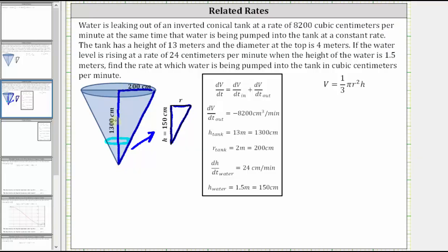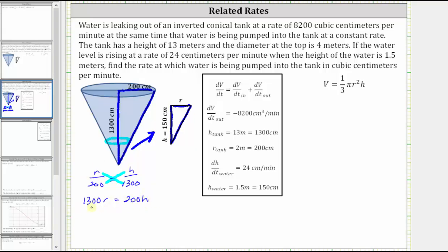The tank height is 1,300 centimeters and the radius is 200 centimeters. For the water level, we know the height is 150 centimeters but we don't know the radius r. Because corresponding sides are proportional in similar right triangles, we can write a proportion: r over 200 equals h over 1,300. Cross-multiplying, r times 1,300 equals 200 times h. Dividing both sides by 1,300 gives r equals 2/13 h. Equivalently, h equals 13/2 r.